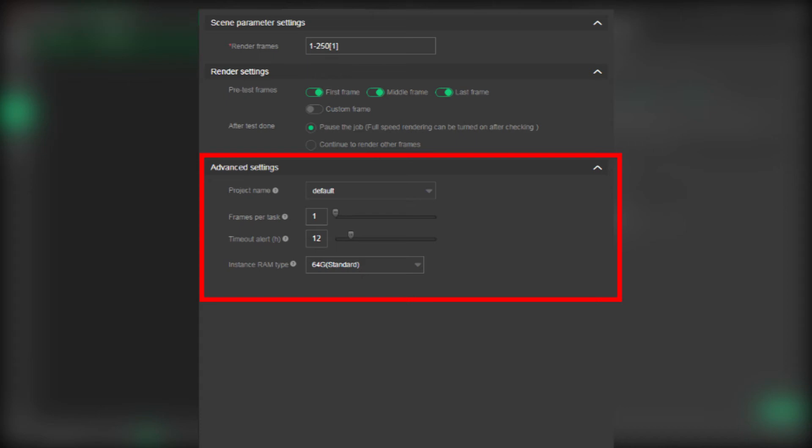And the timing out alert can remind you when one frame render is timing out, and then your job ID will be remarked as yellow color. And the last, the instance RAM type, you can choose what kind of instance you wanted to use, and we have two options: 64 gigabyte RAM and 128 gigabyte RAM.